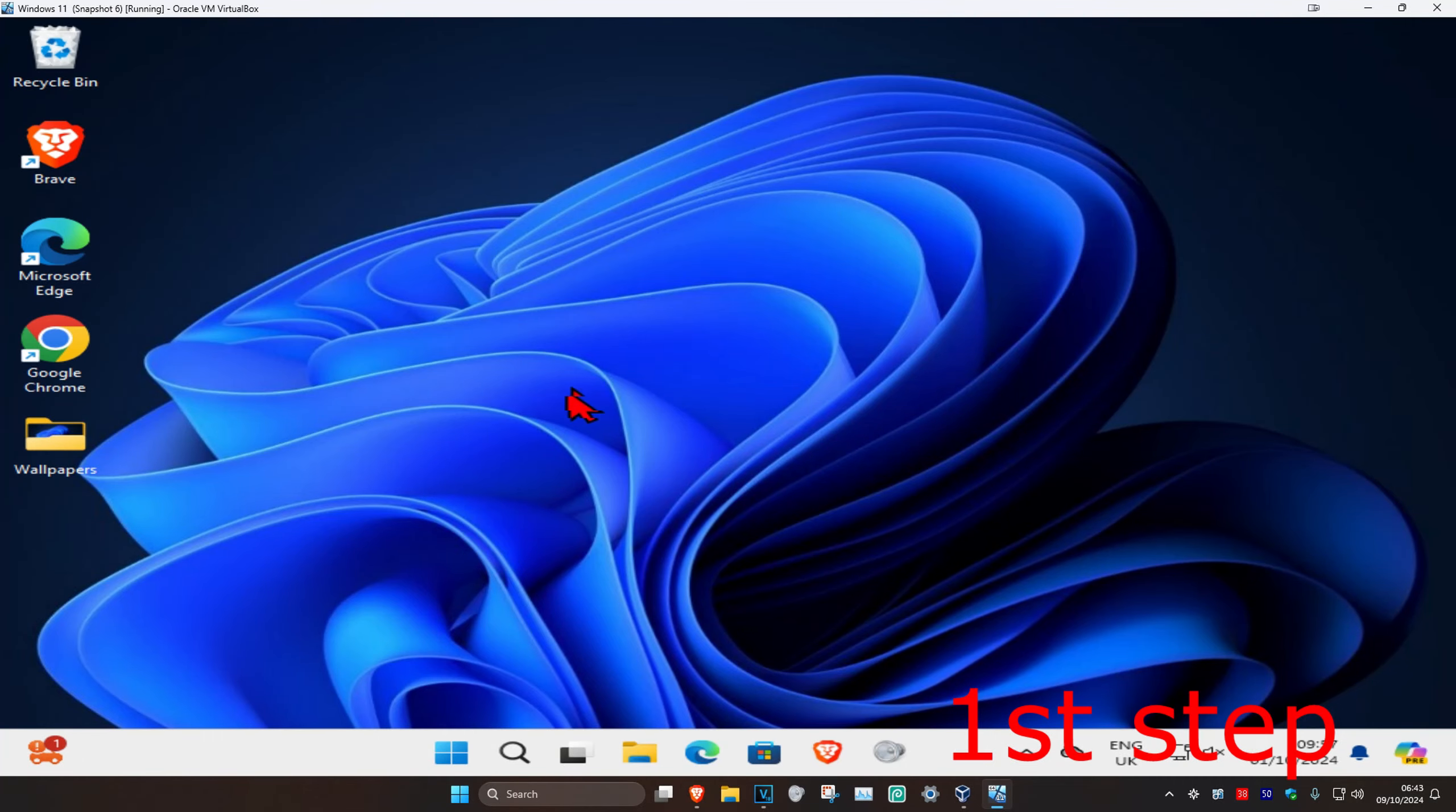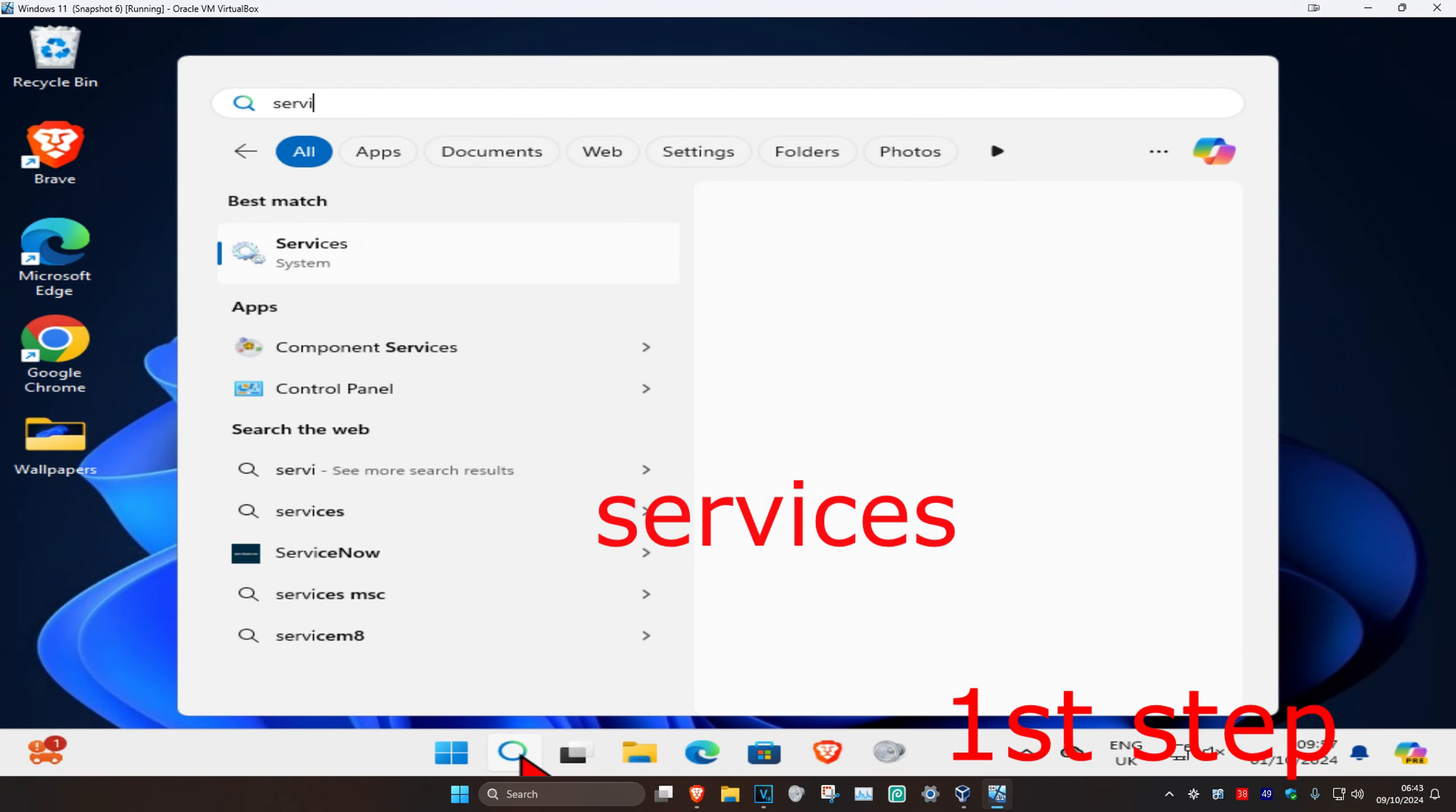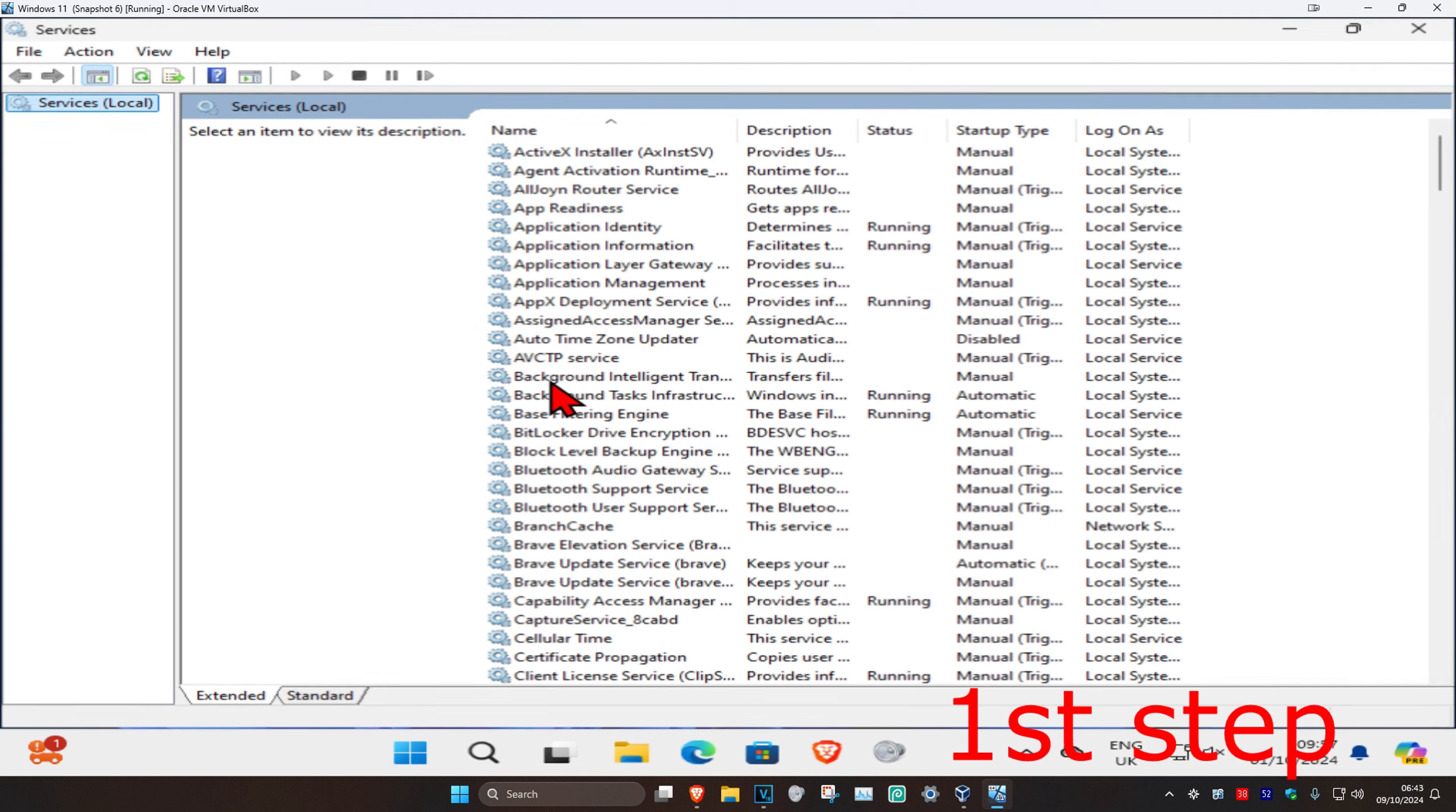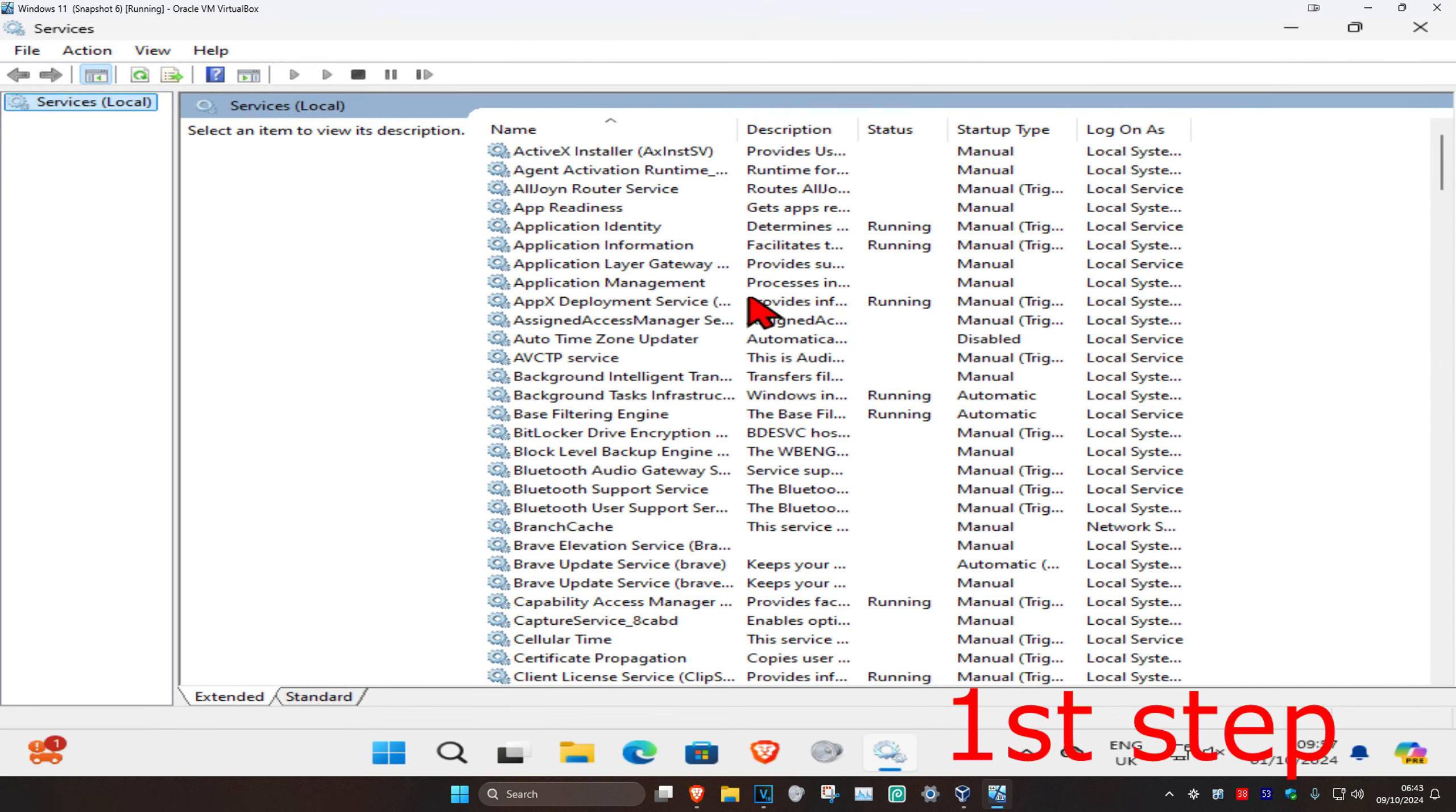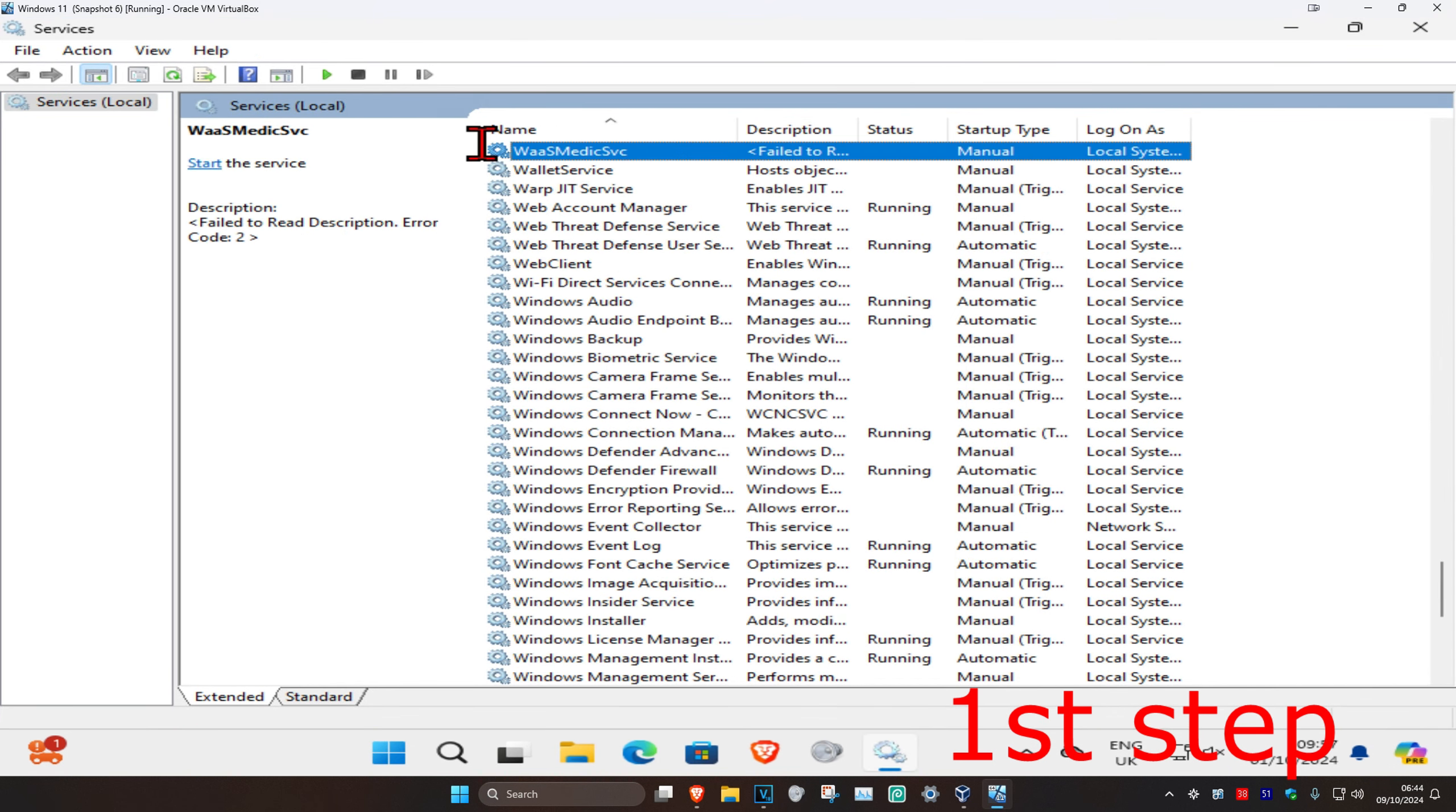For the first step, head over to search and type in services, then click on it. Once you're in, click on any service one time and then press W on your keyboard.